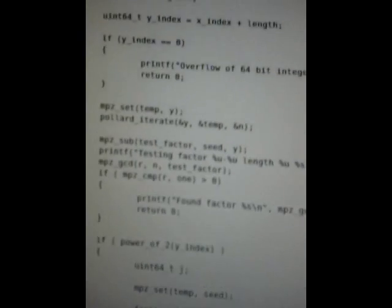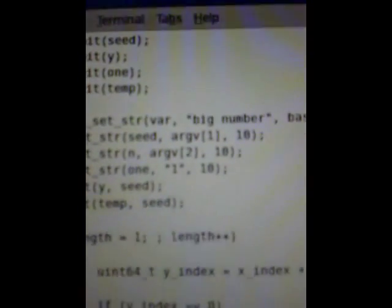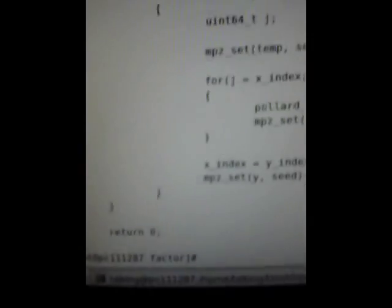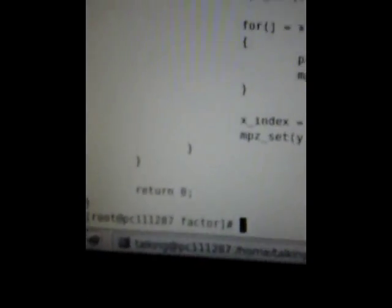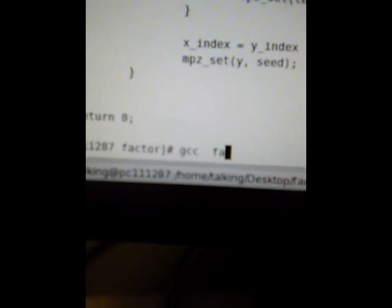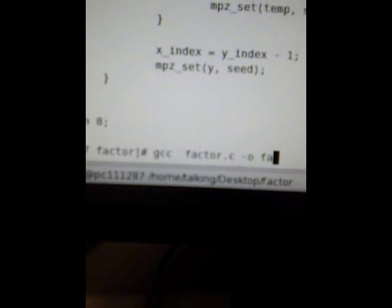Oh, there's the code, recognize it, so that's really what's compiling. GCC, spell, GCCFactor.C, dash O, factor.